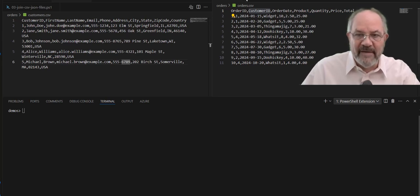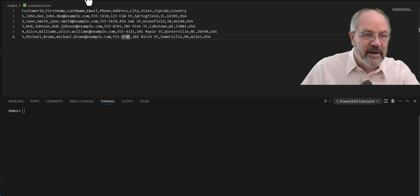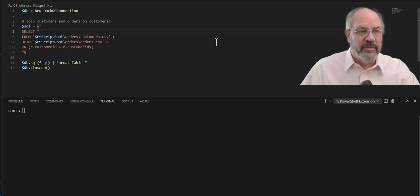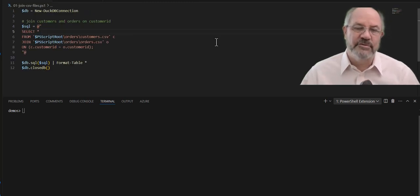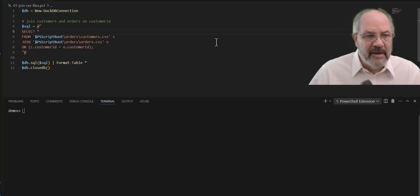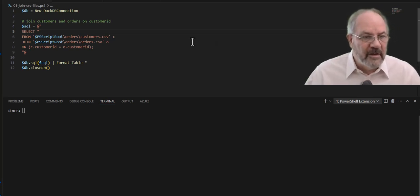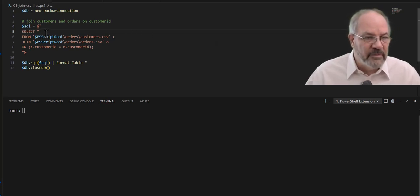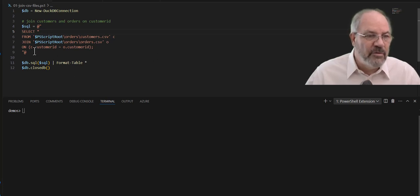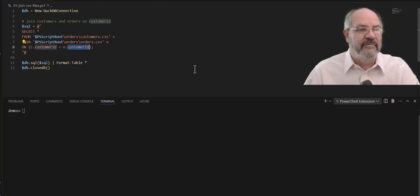Now, you may not have customers and orders, but you may have your own data that's in separate files with a potential field that you can combine them on. Now, if you're used to SQL, it's really simple. You can do a select from the two different tables, and then you can do a join on a customer ID from one file and customer ID from the second file.